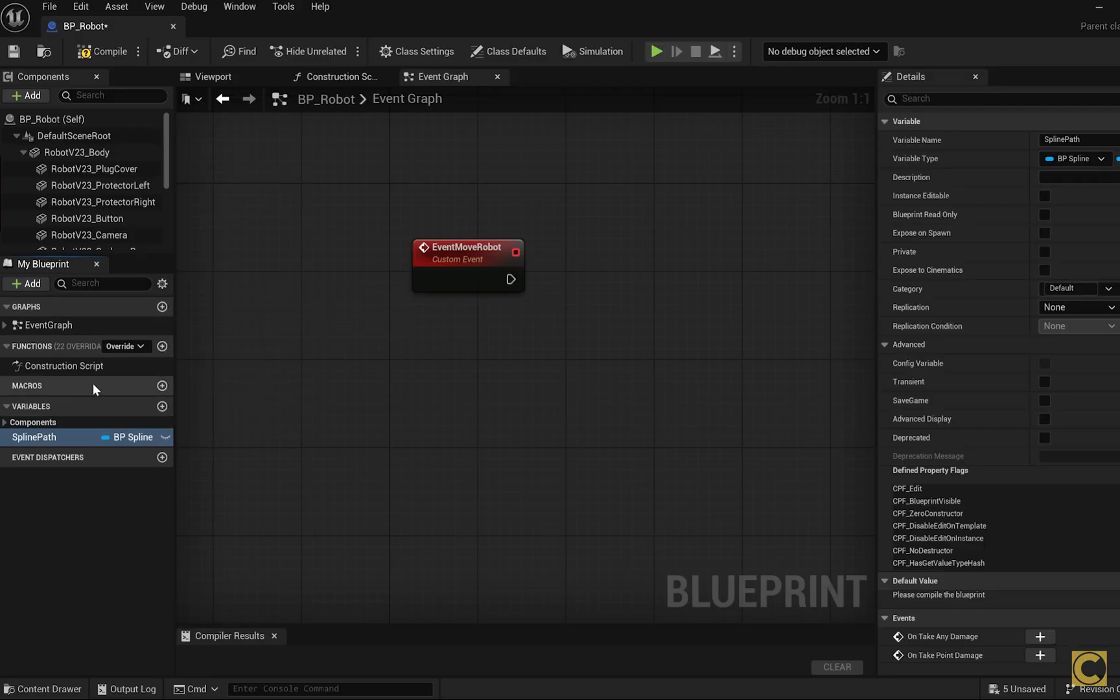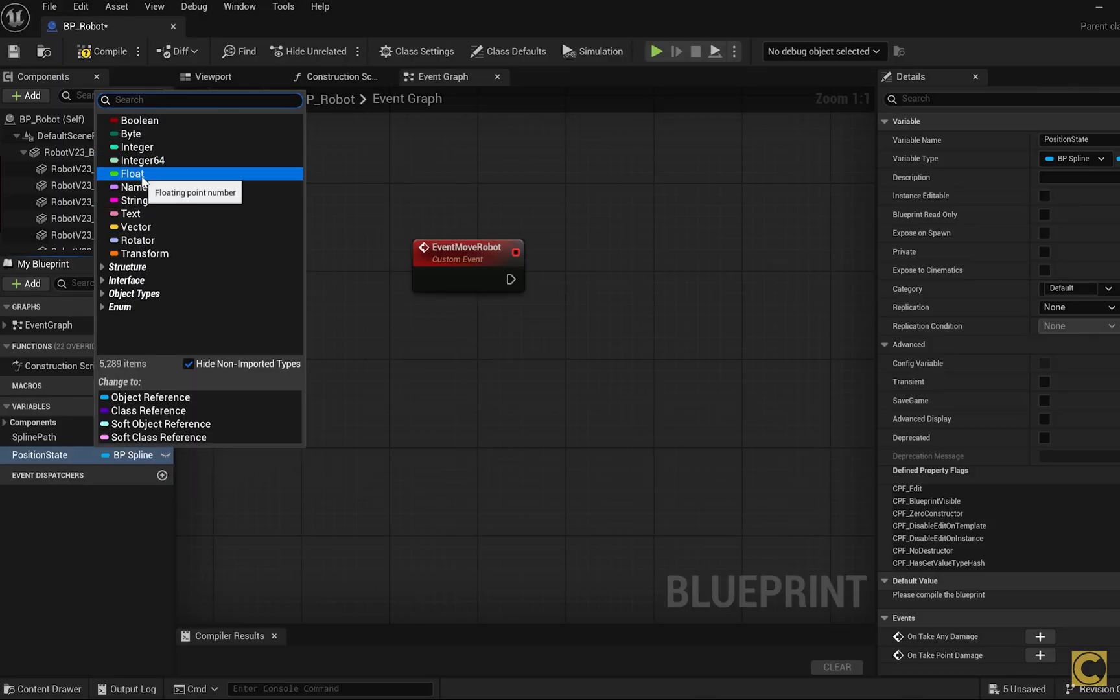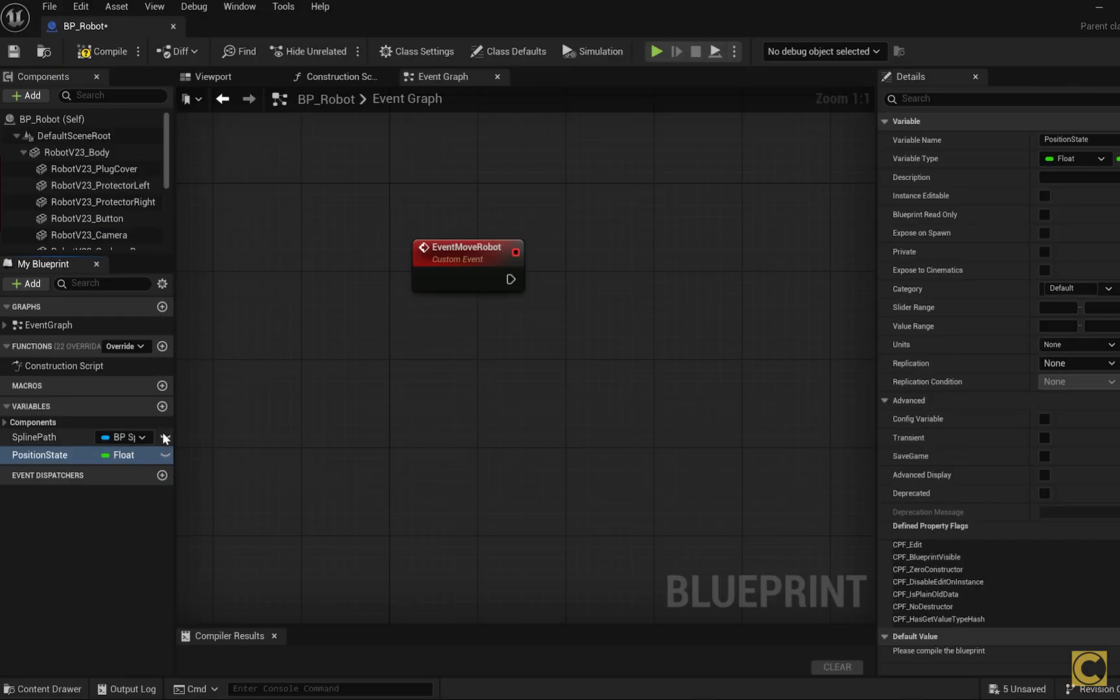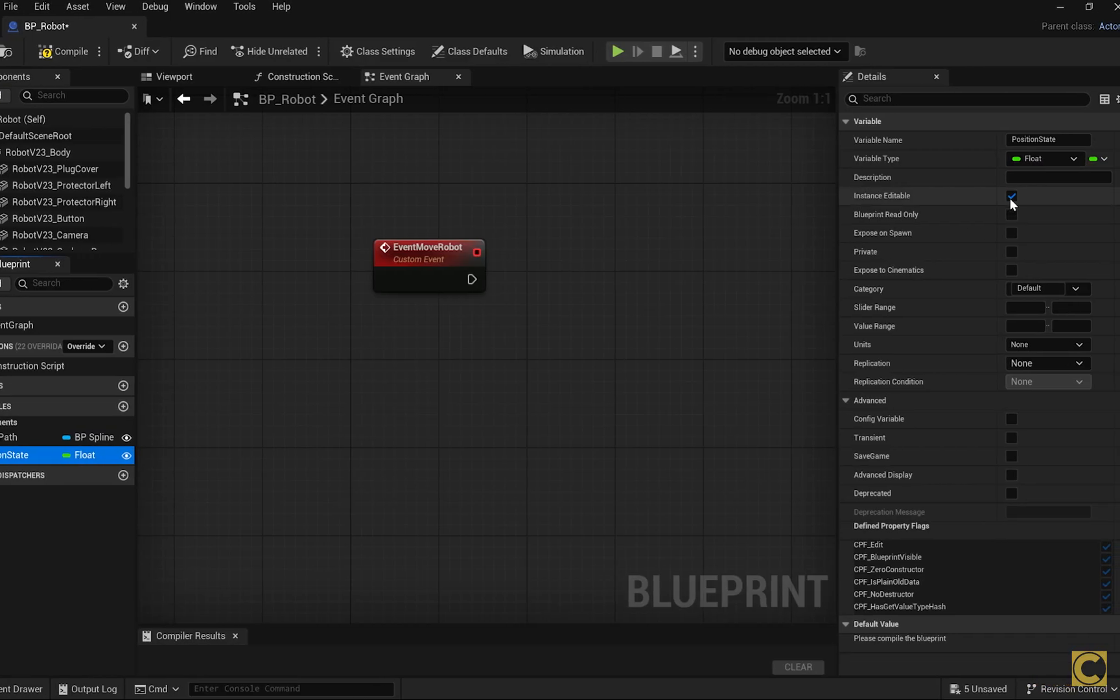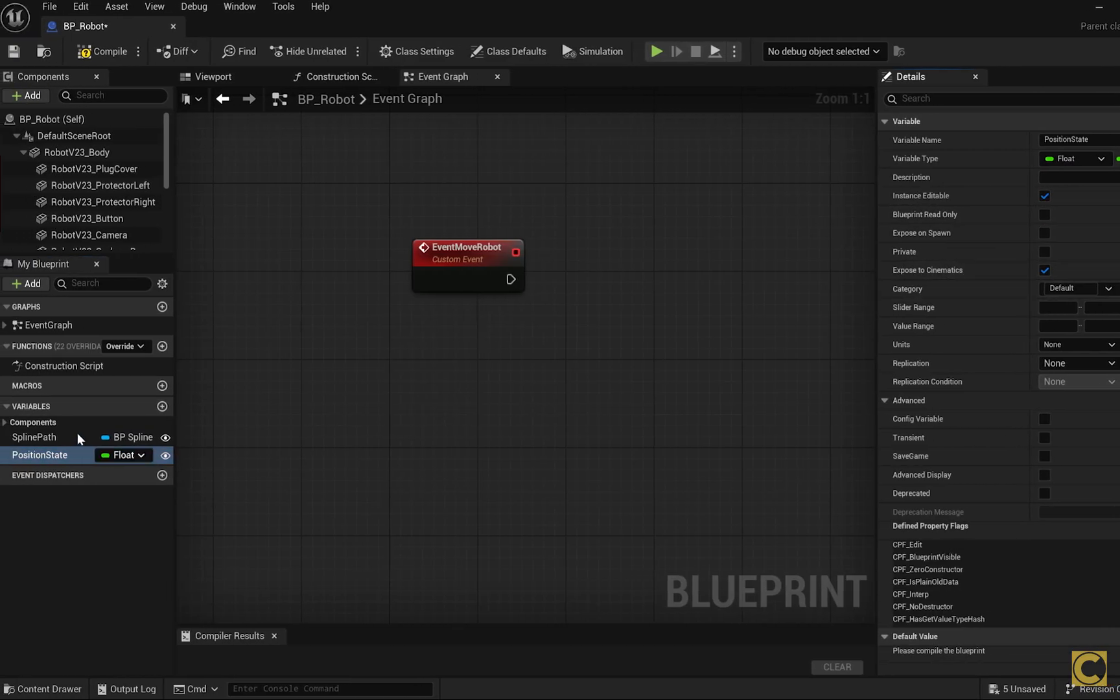Here is where the clever trick I mentioned begins, which involves undocumented features of Unreal Engine. We add a variable with any name. I name it PositionState of the float type. Both of these variables should be visible, editable and exposed to cinematics. And here is the trick.